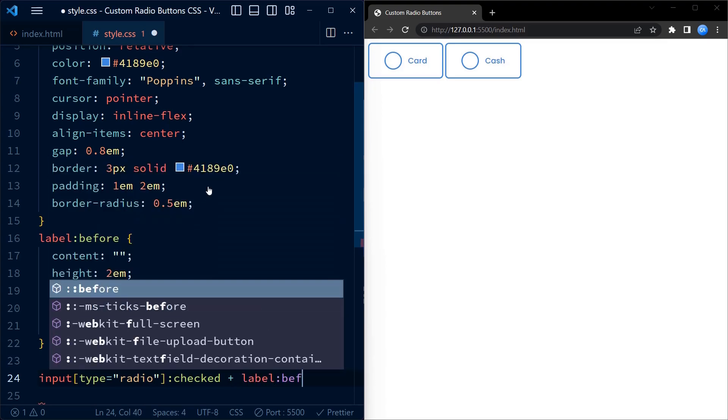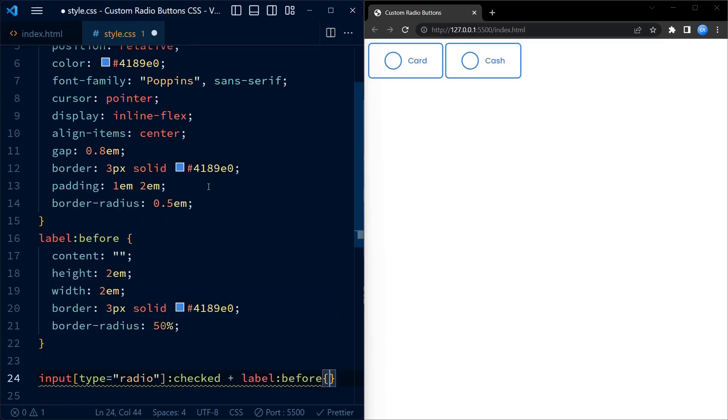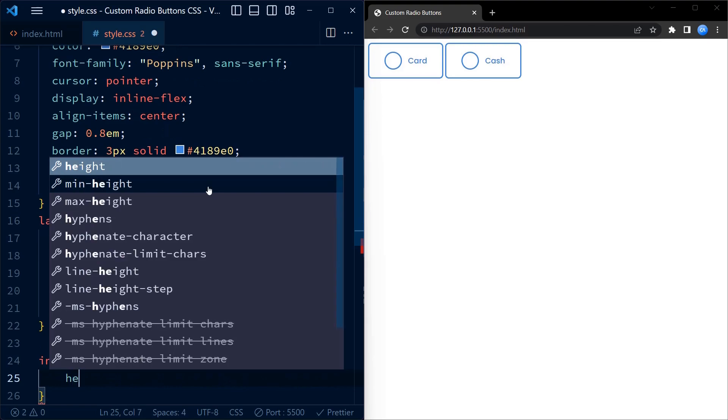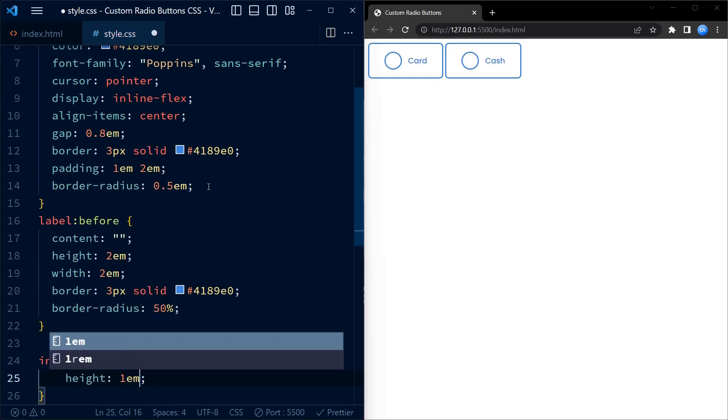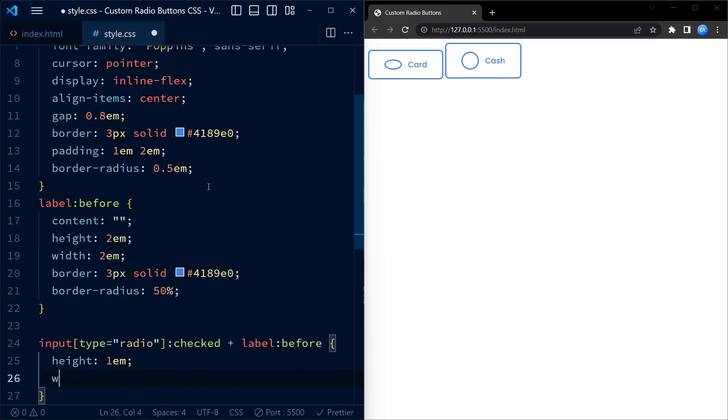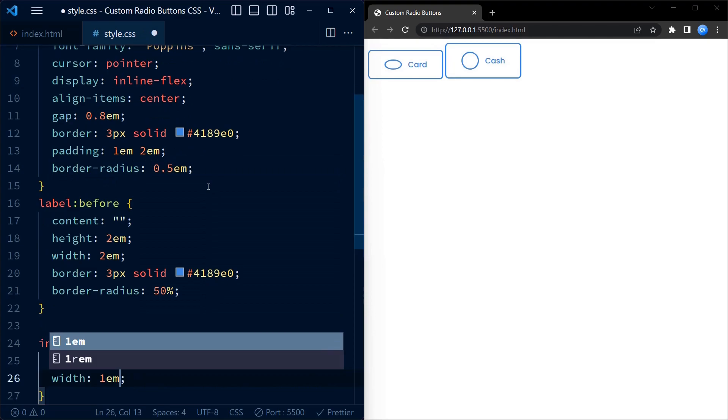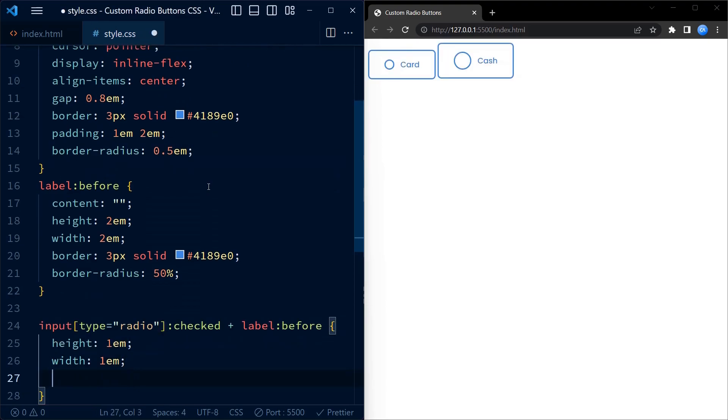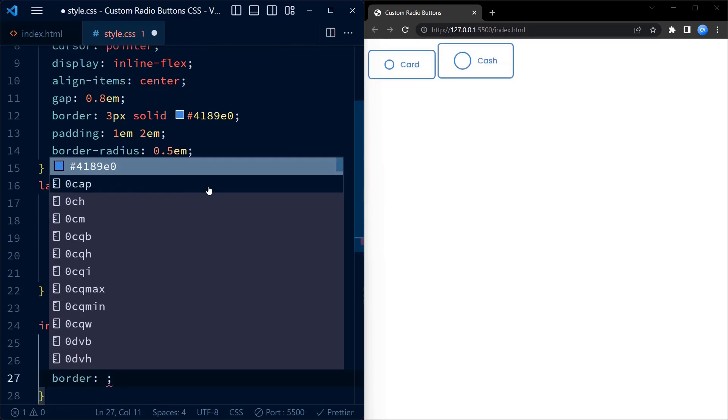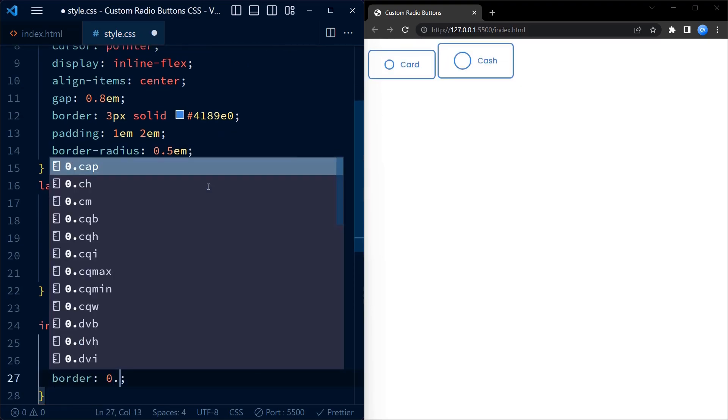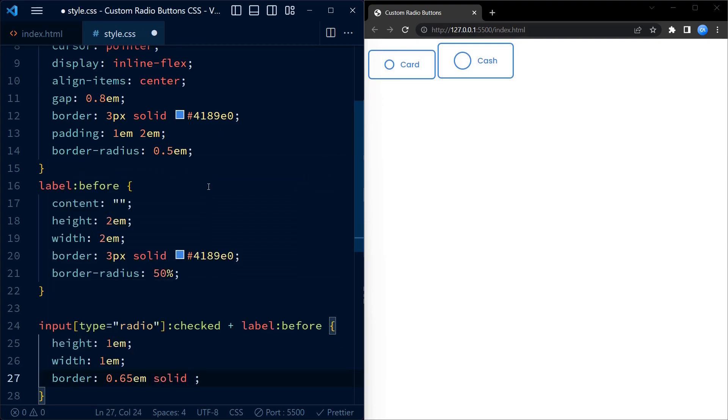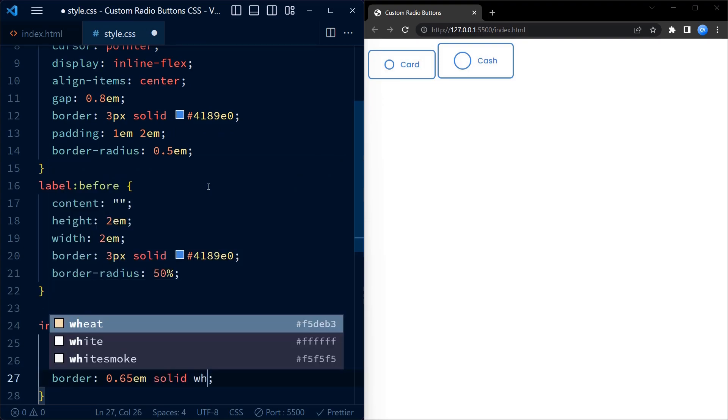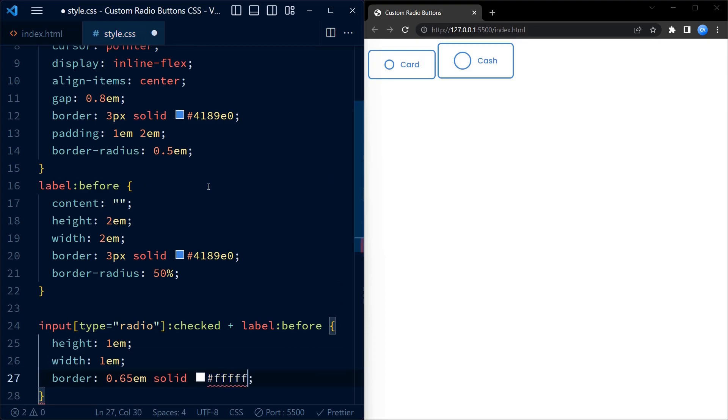But before that, for the circular shape that appears when the radio button is checked, we modify the height and width to create a smaller circle with a diameter of 1em. The border property now has a thickness of 0.65em, forming a neat border around the circle.